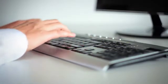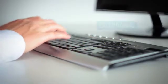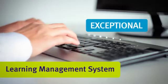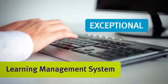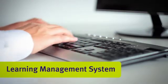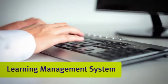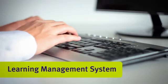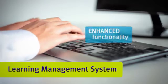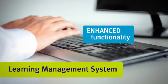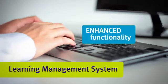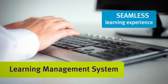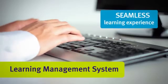As a Kaplan student, you can expect an Exceptional Learning Management System, or LMS, from which you access your online courses and online exams. This video will walk you through the enhanced functionality of the learning management system that was developed to ensure you have a seamless learning experience.